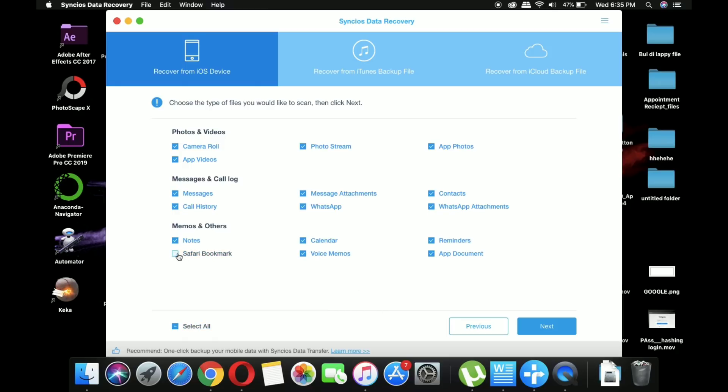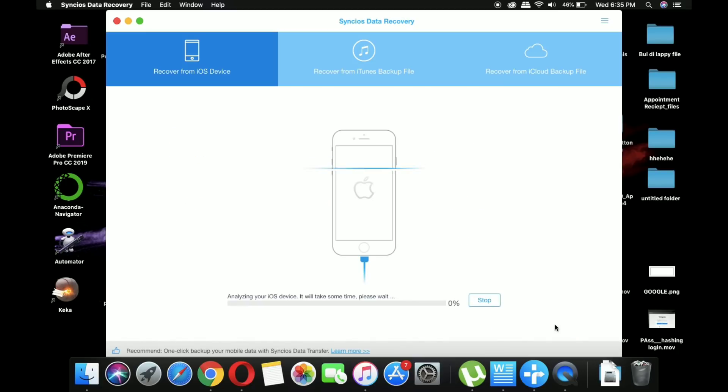Now after connecting your iPhone, click on the start button and it will ask you what you want to recover. You can select all types, but I'll go with the camera roll, and then click on the next option in the lower right section.